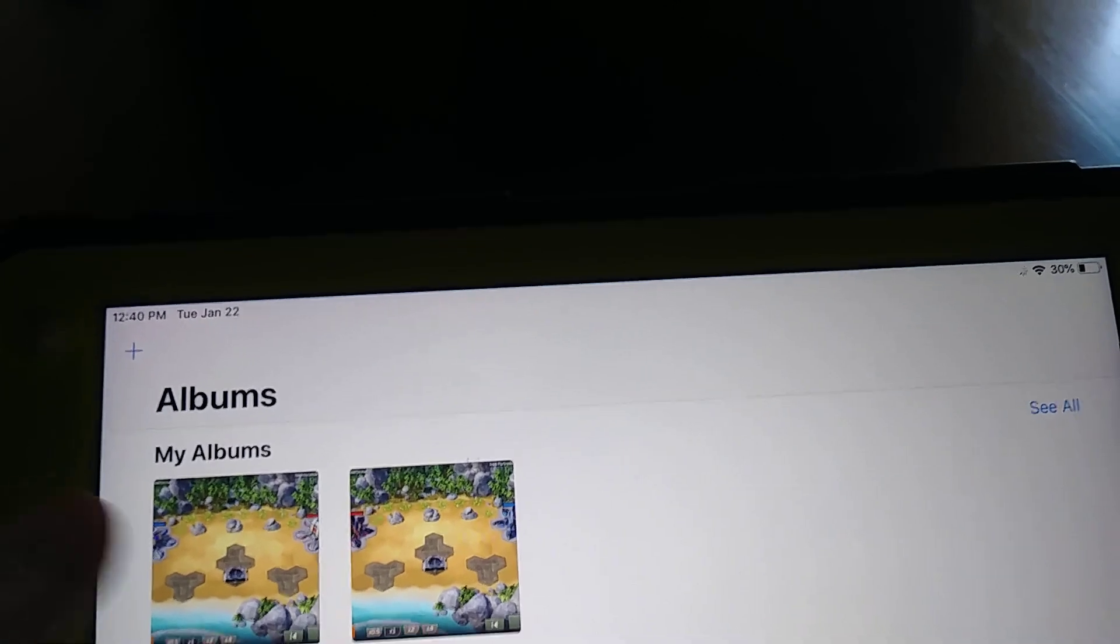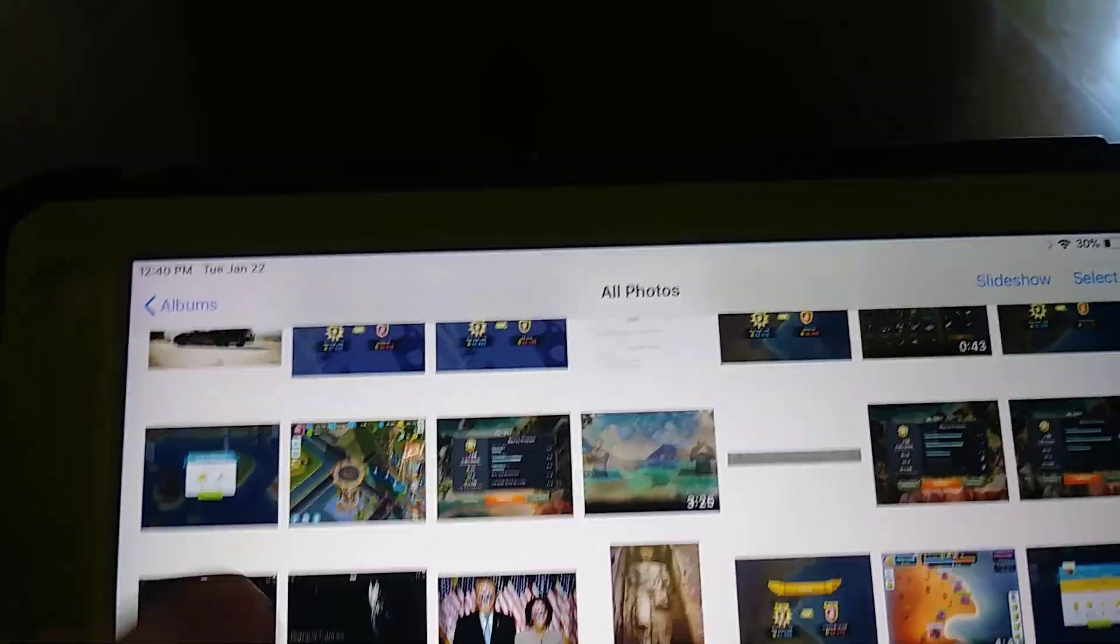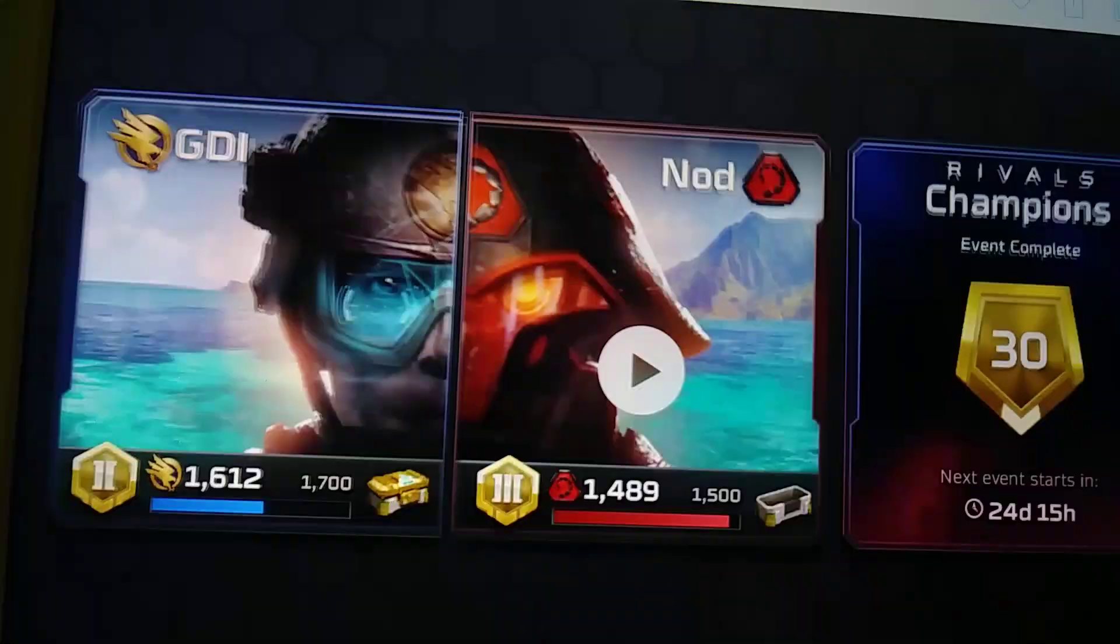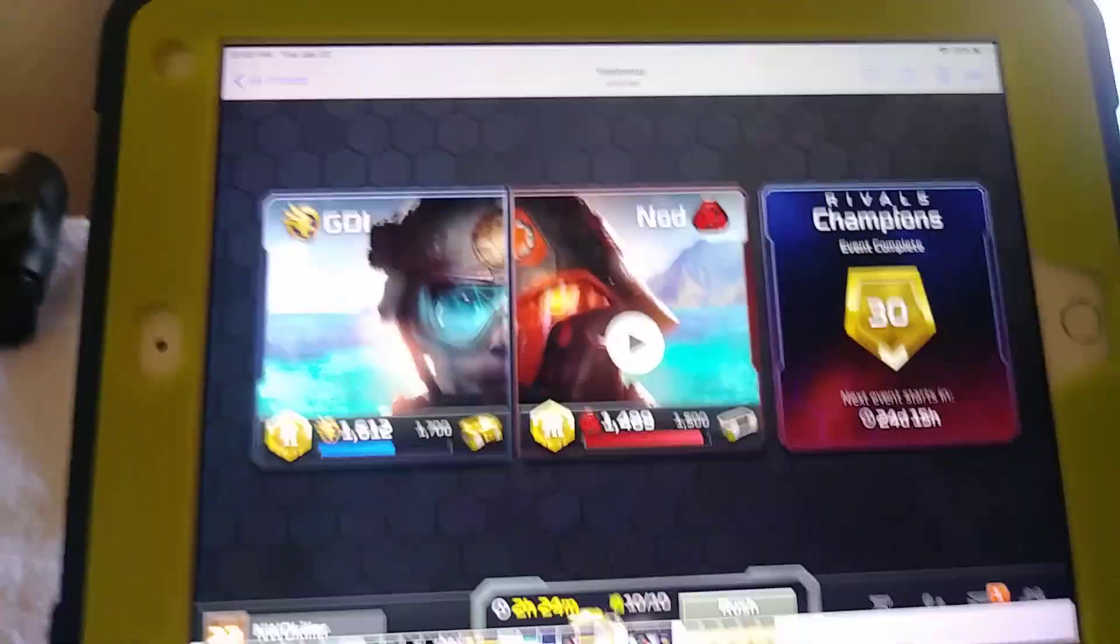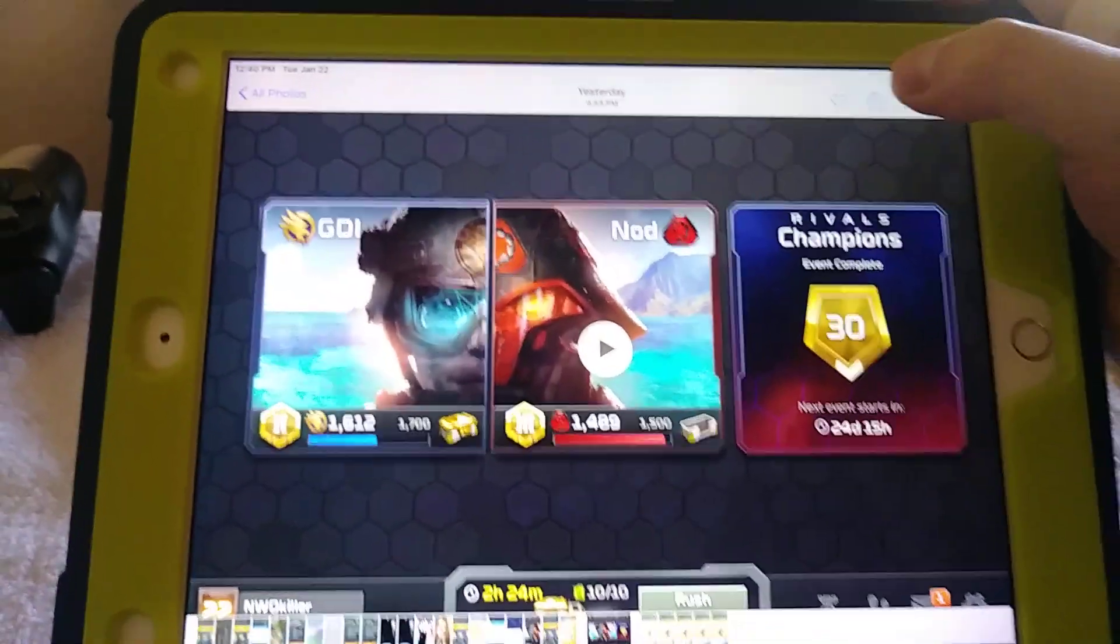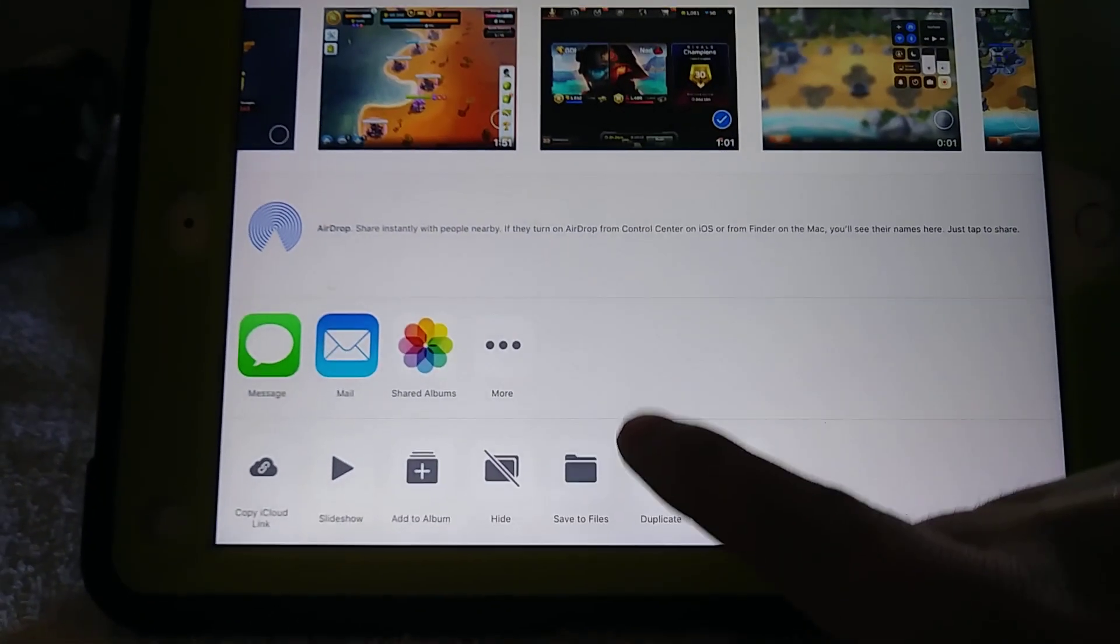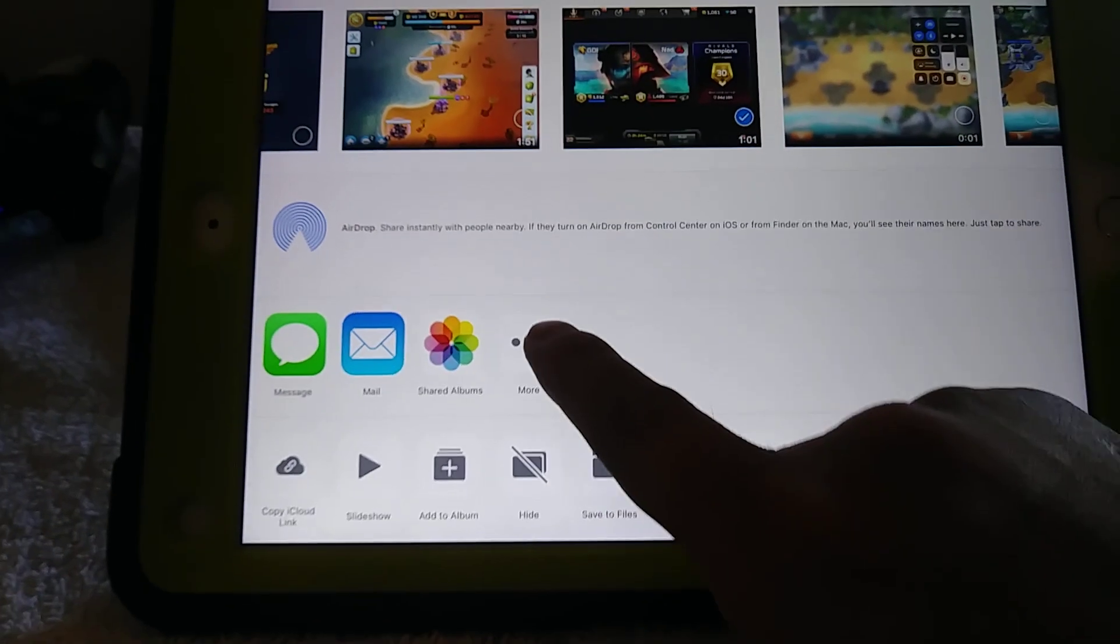Like this, albums, and selecting a video, and then you are not seeing a YouTube option here.